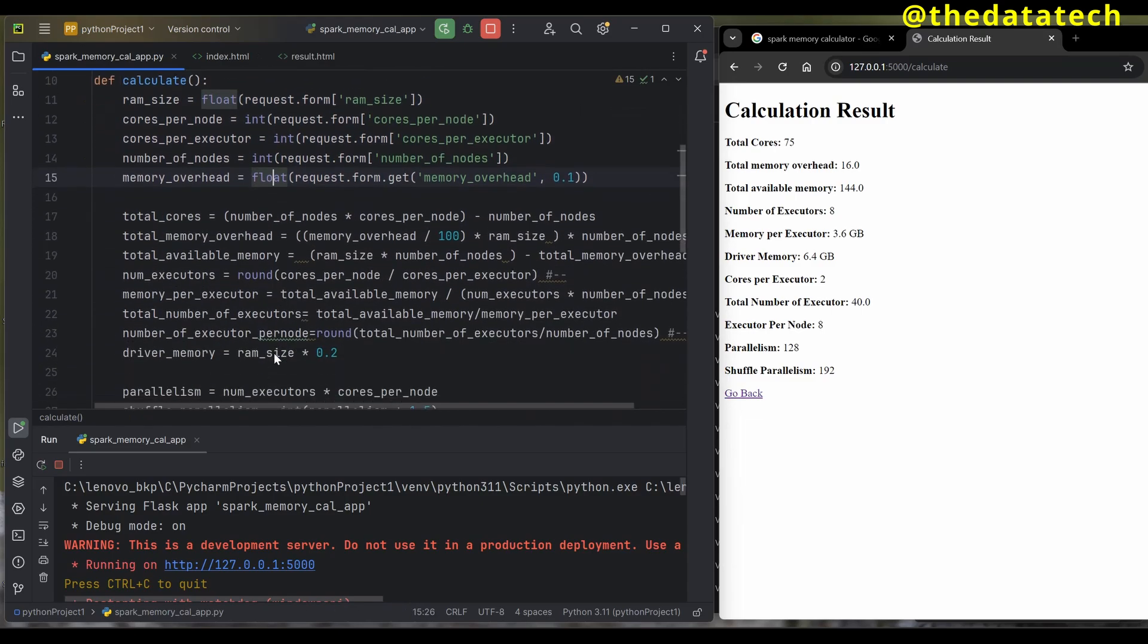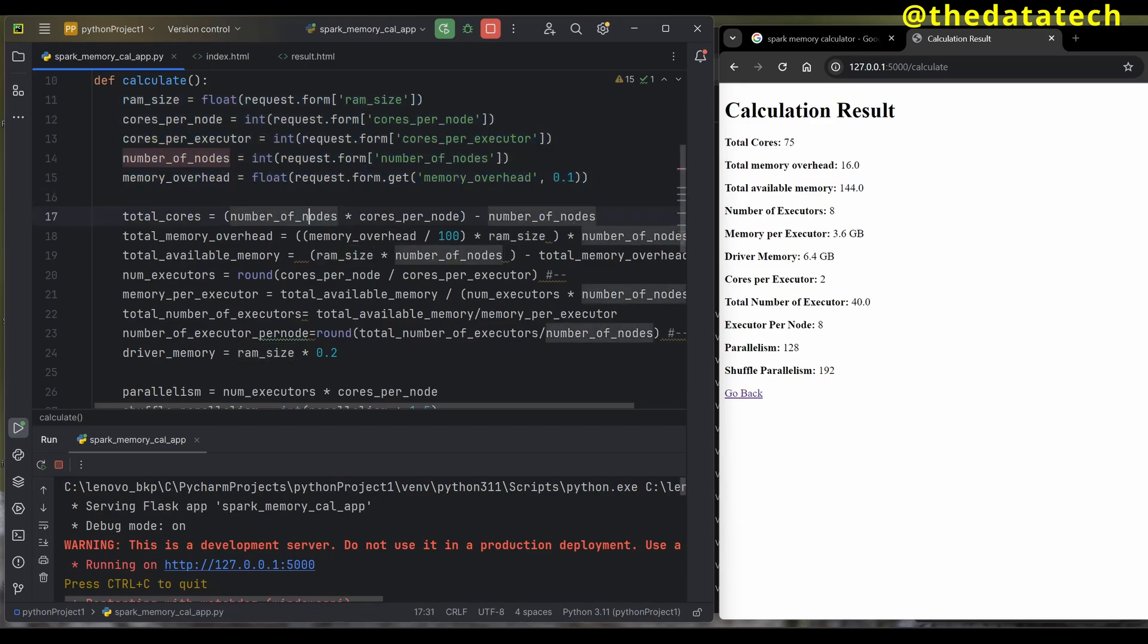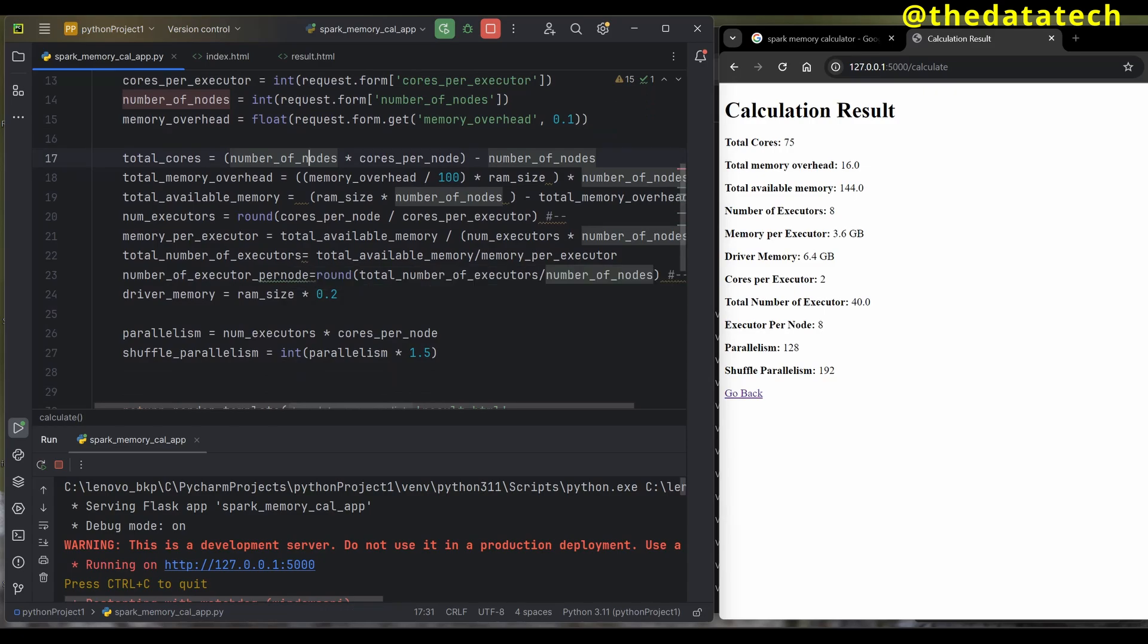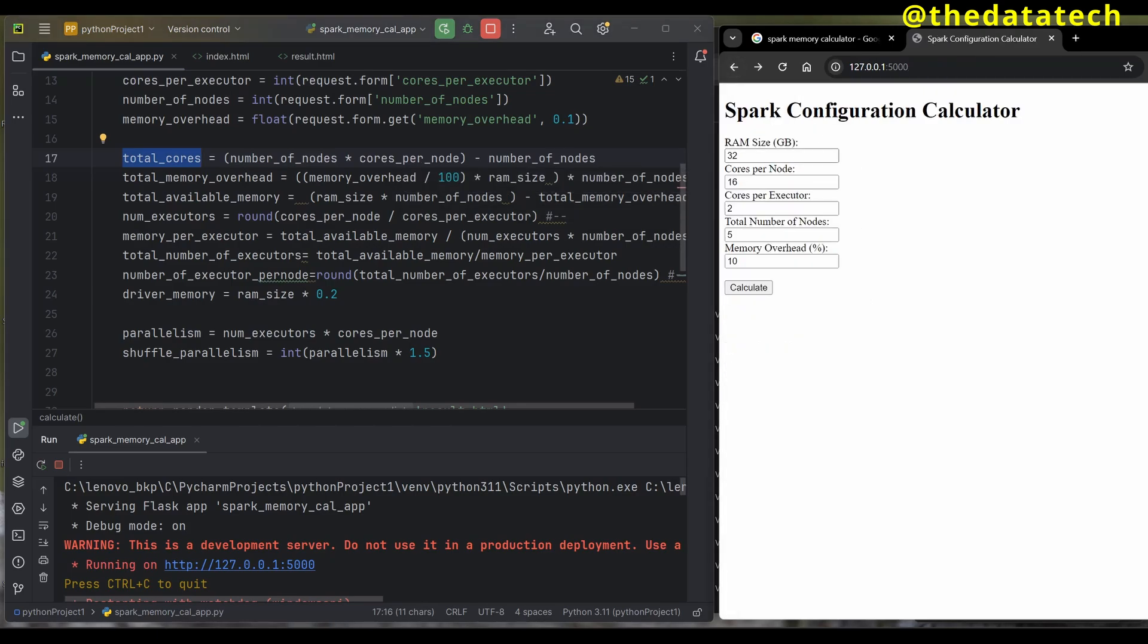Let's see what we've written in the calculate method. These are all the inputs I got from the user, and with this I'm performing the calculation. You can see total number of cores—the formula is number of nodes times cores per node. In my case, total number of cores is 75.